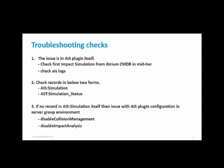The next check we have to do is check AIS simulation form and AIS simulation status form. If you find a record in both forms, then check on AIS simulation status form what is the simulation status.